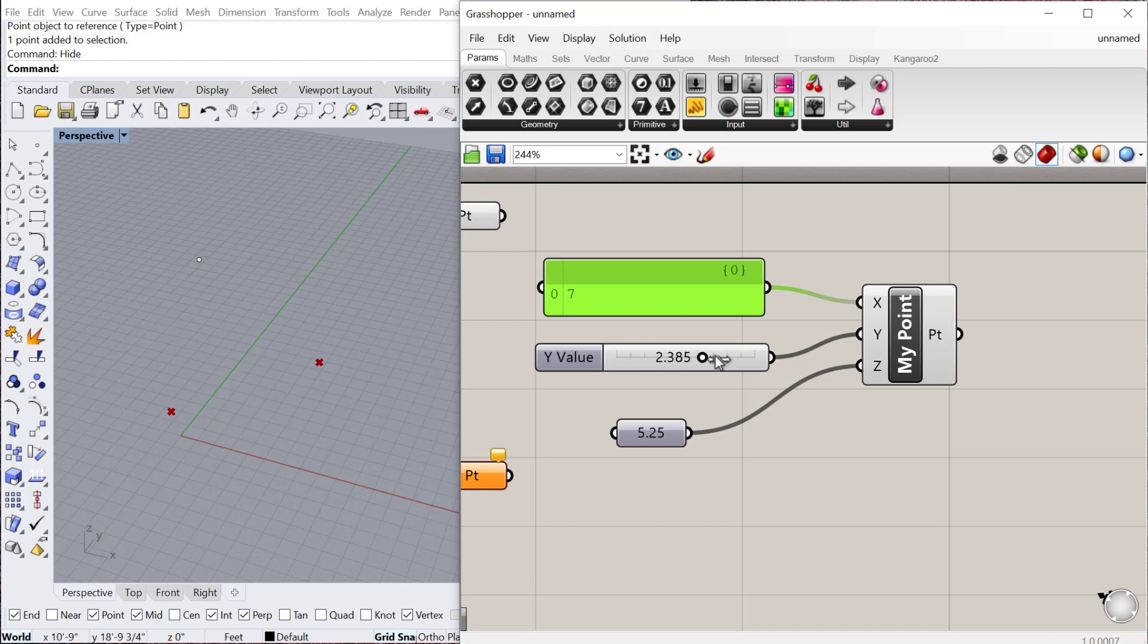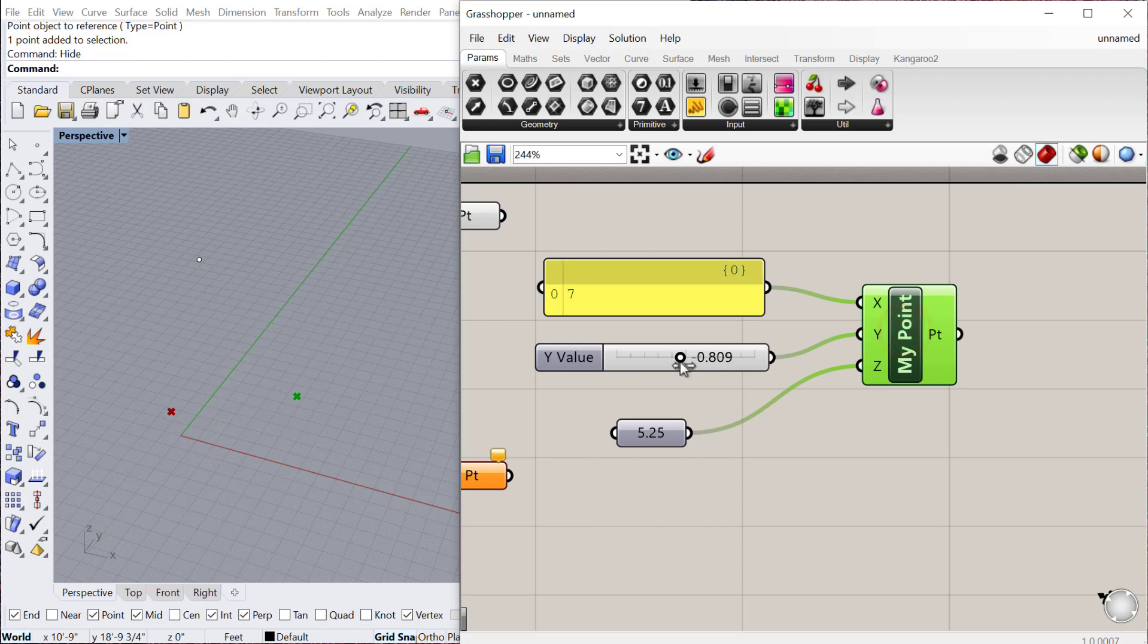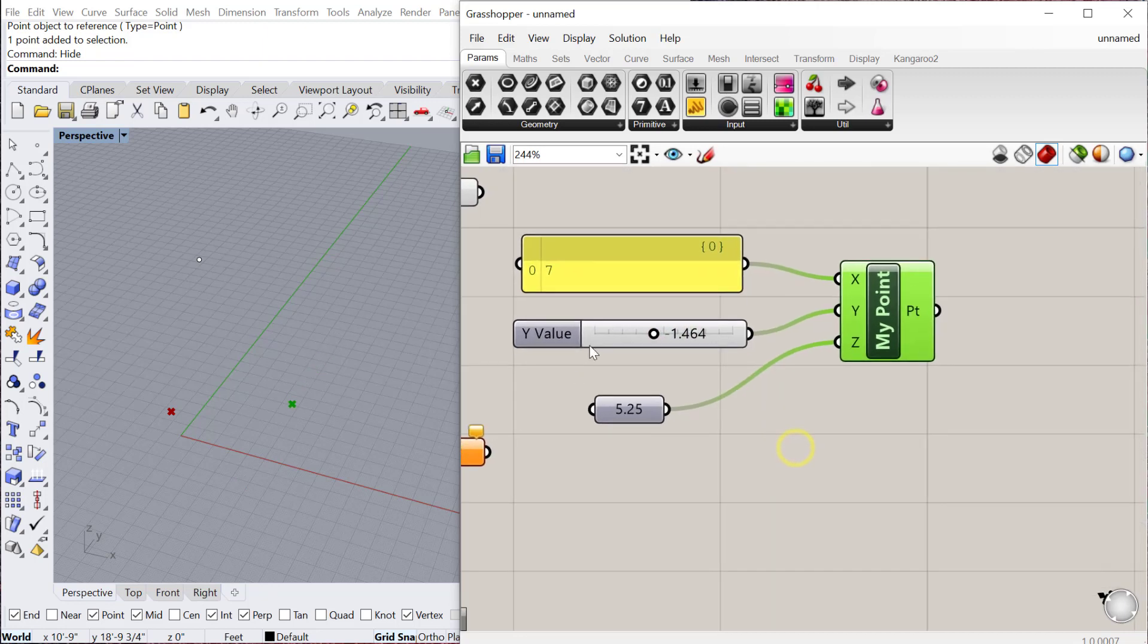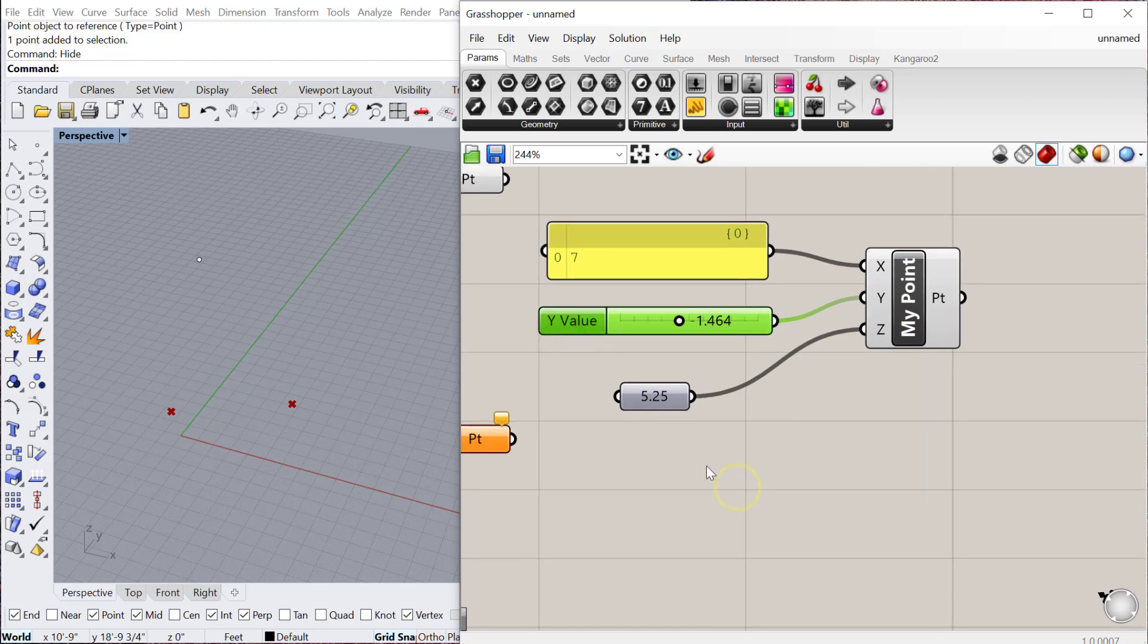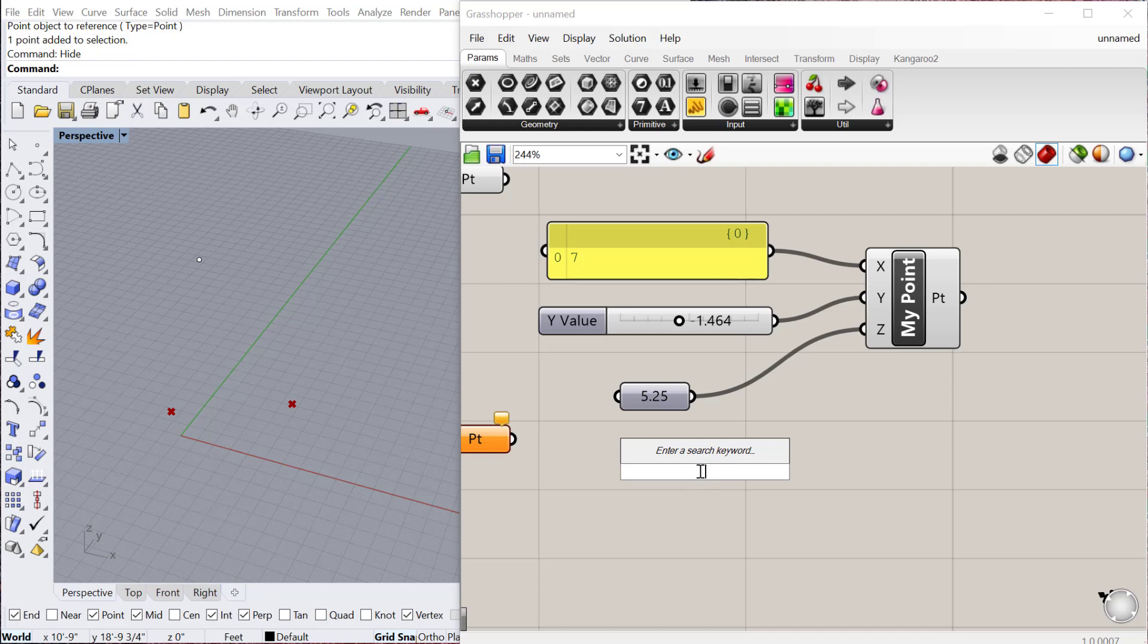And so that's a parametric point, right? It's based on the parameter of the Y value, and that Y value can change depending on my setting in the slider for it. One really quick thing about inputs and sliders is you're going to use these so frequently, it's such a commonly used component that there's a really good shortcut. By double clicking in your canvas, you'll get the search window.